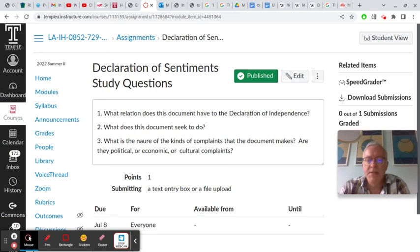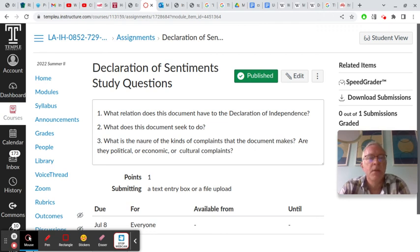Hello everyone. This is the review video for the study questions for Elizabeth Cady Stanton's Declaration of Sentiments.